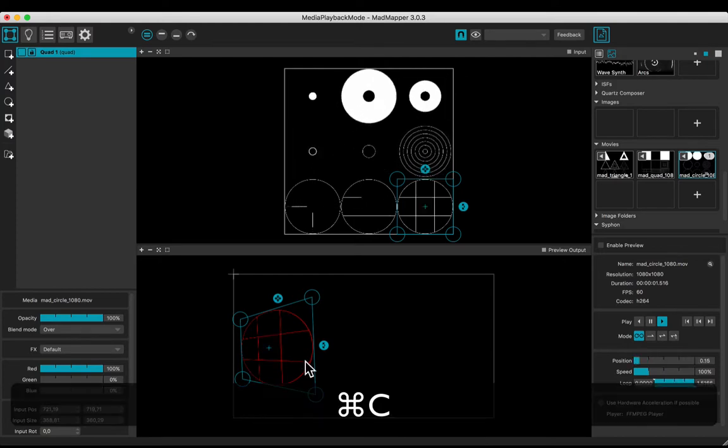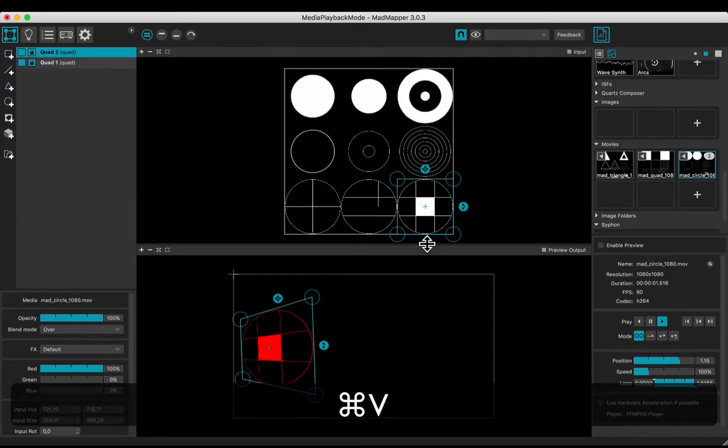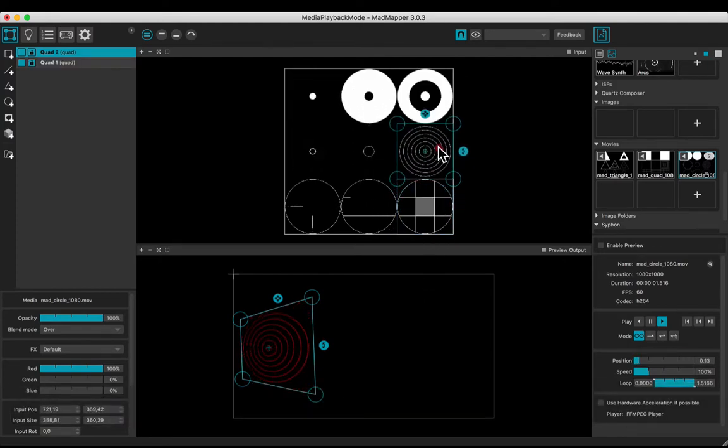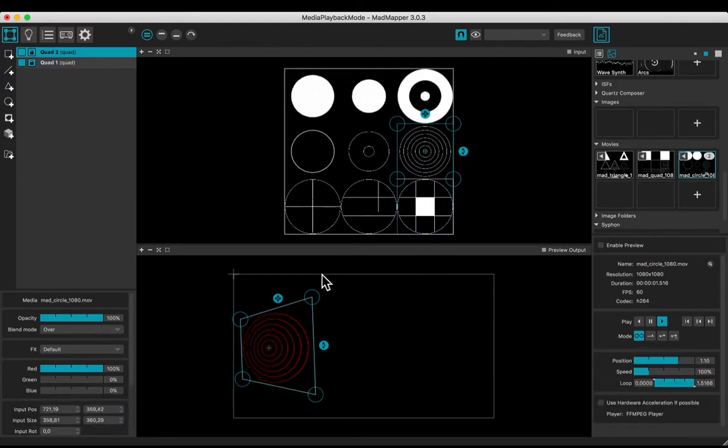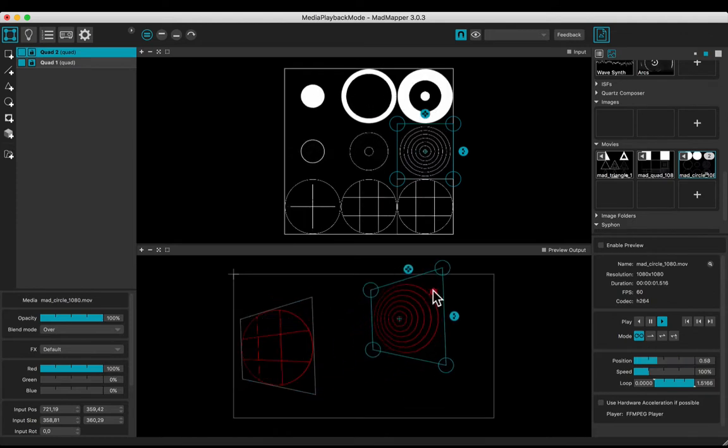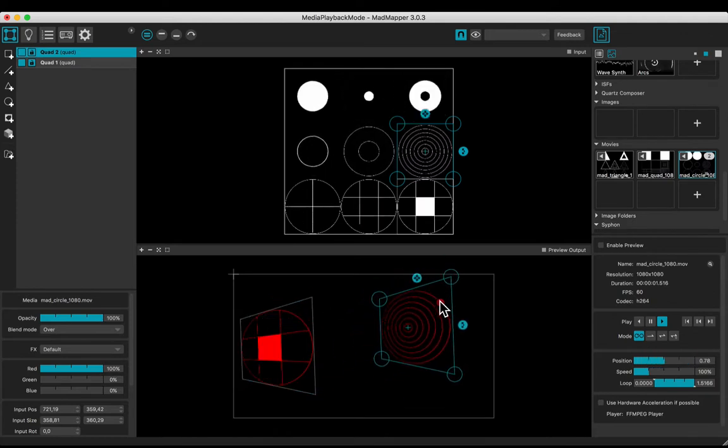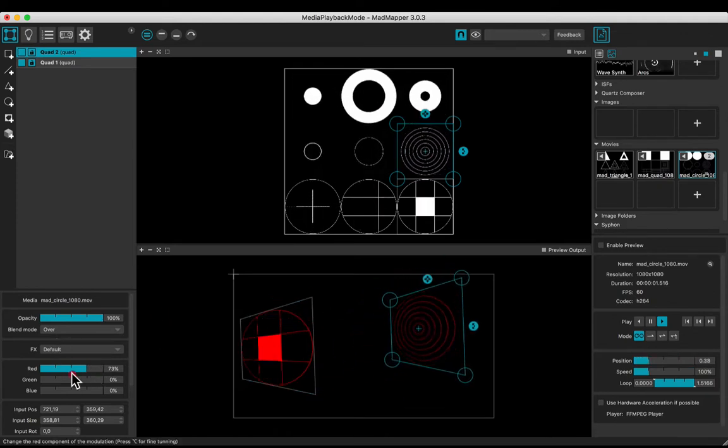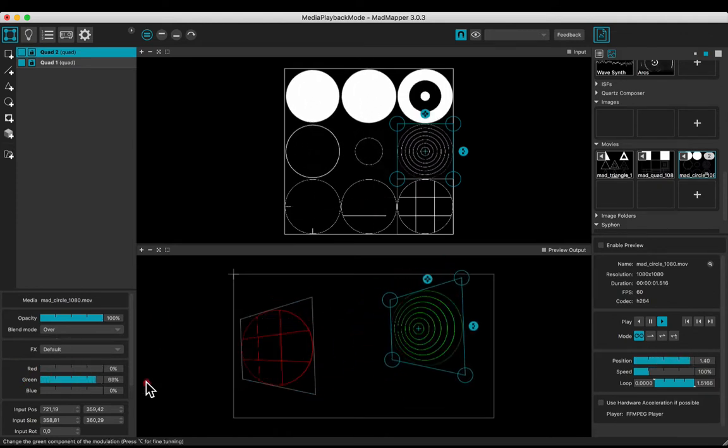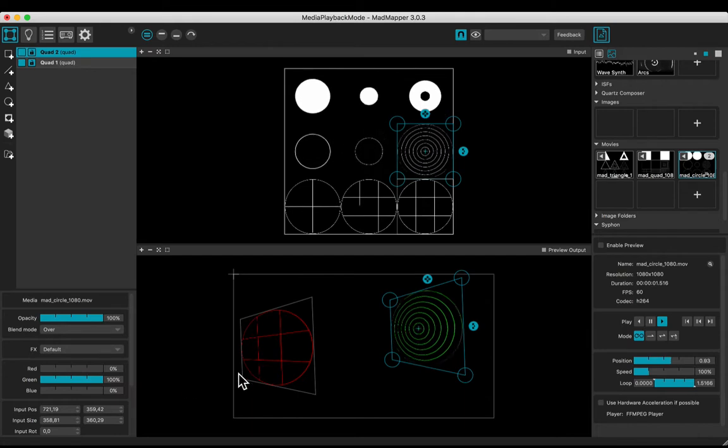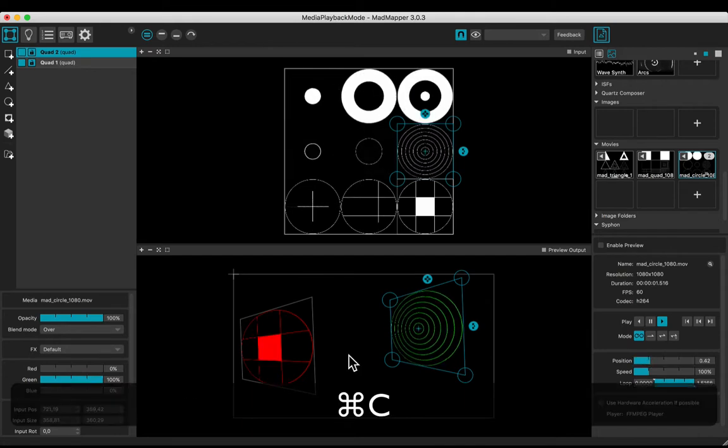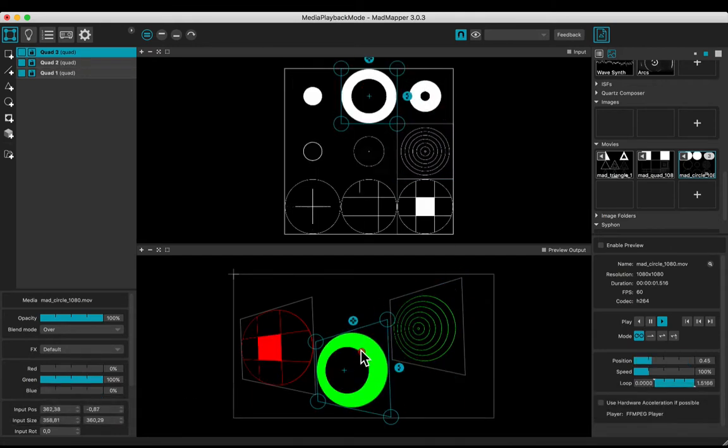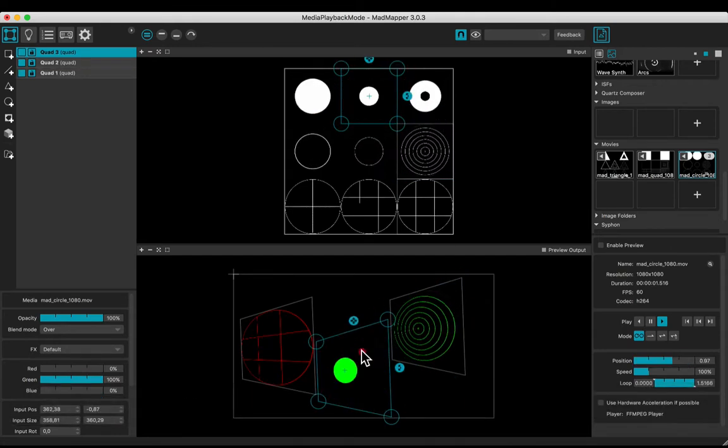Copy and paste the surface. Move the input, the output, and change the color. One more time, duplicate the quad. Move the input and the output and change the color.